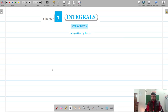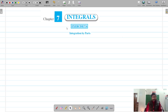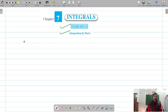Welcome to Pratham Science Academy classes. In this video we are going to start Exercise 7.6, which is based on integration by parts. Integration by parts is basically the integration of the product of two functions.